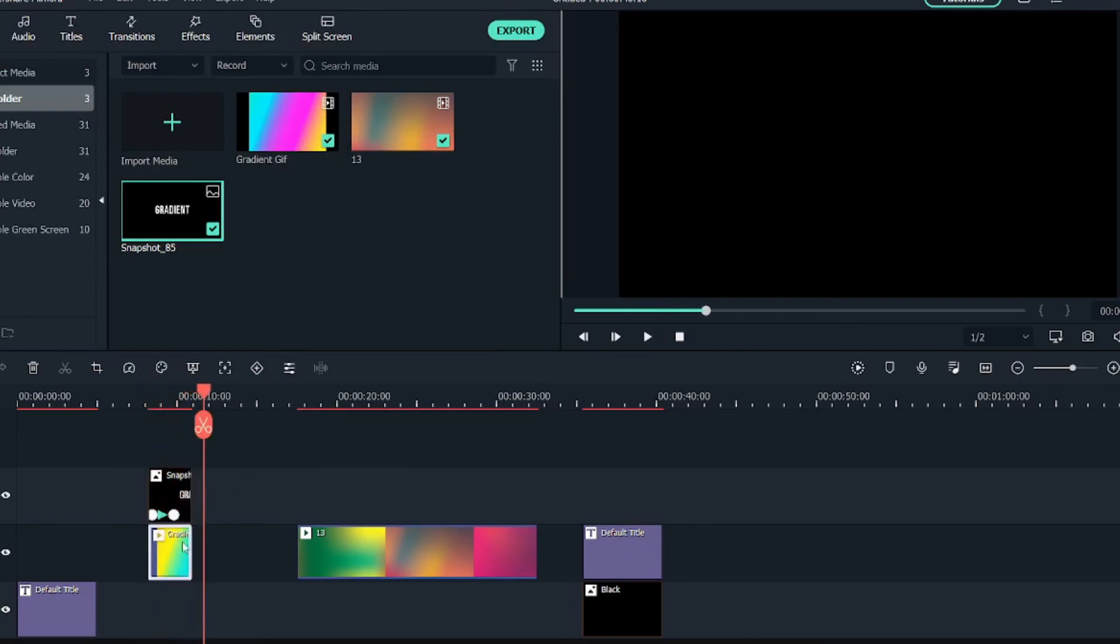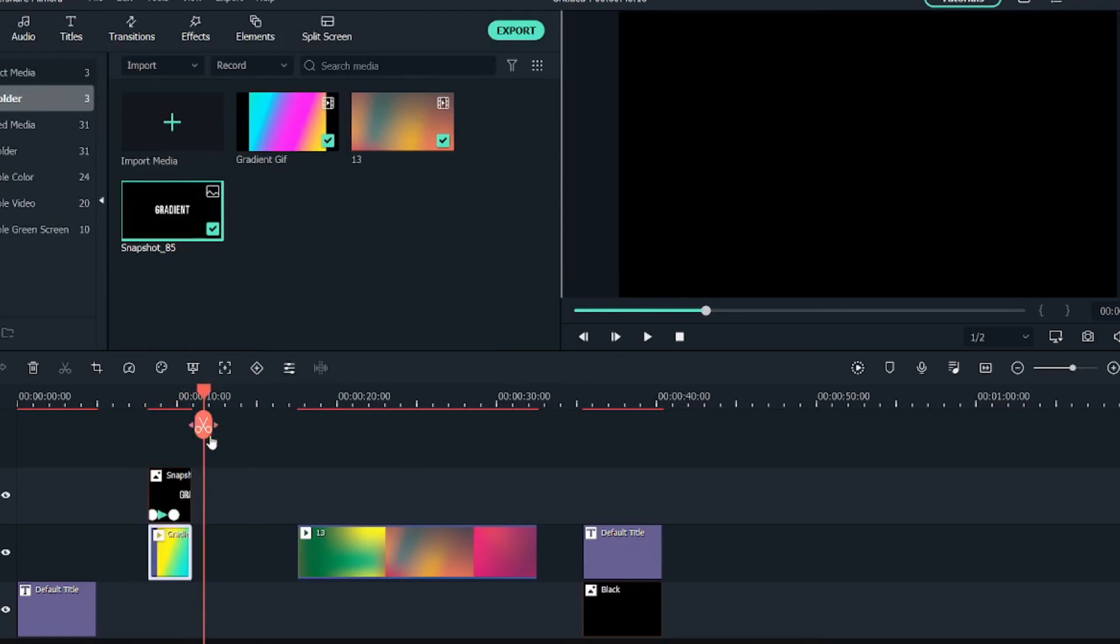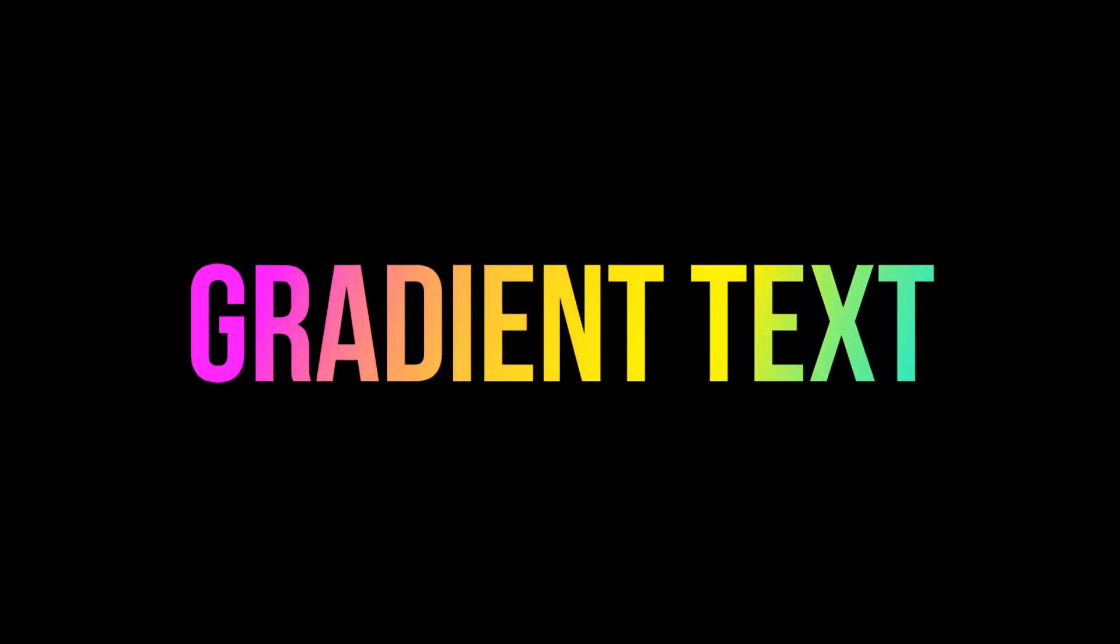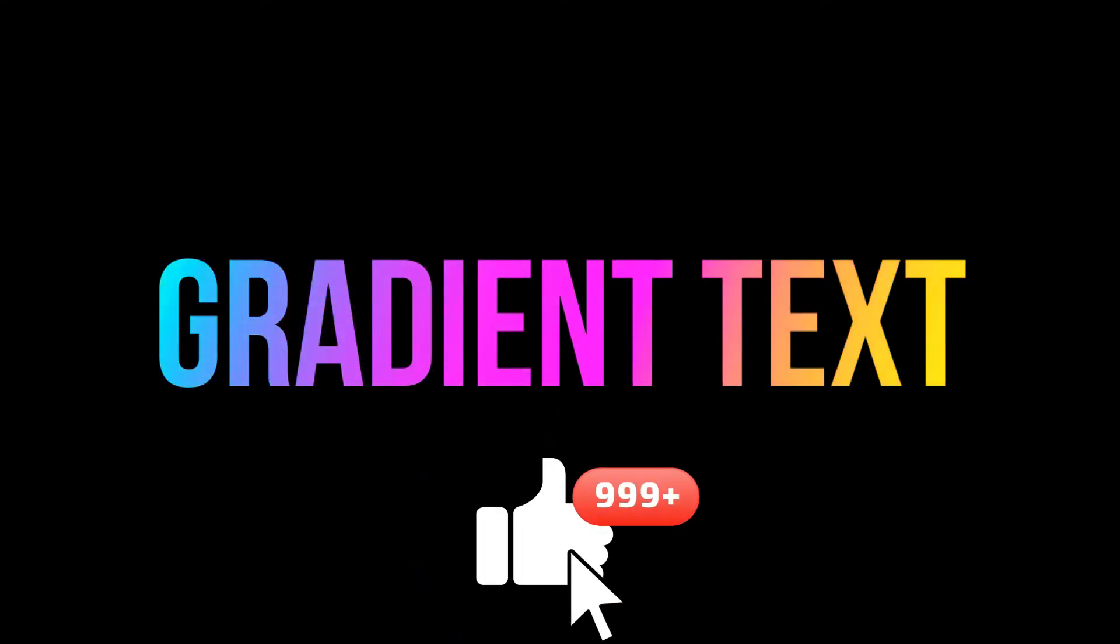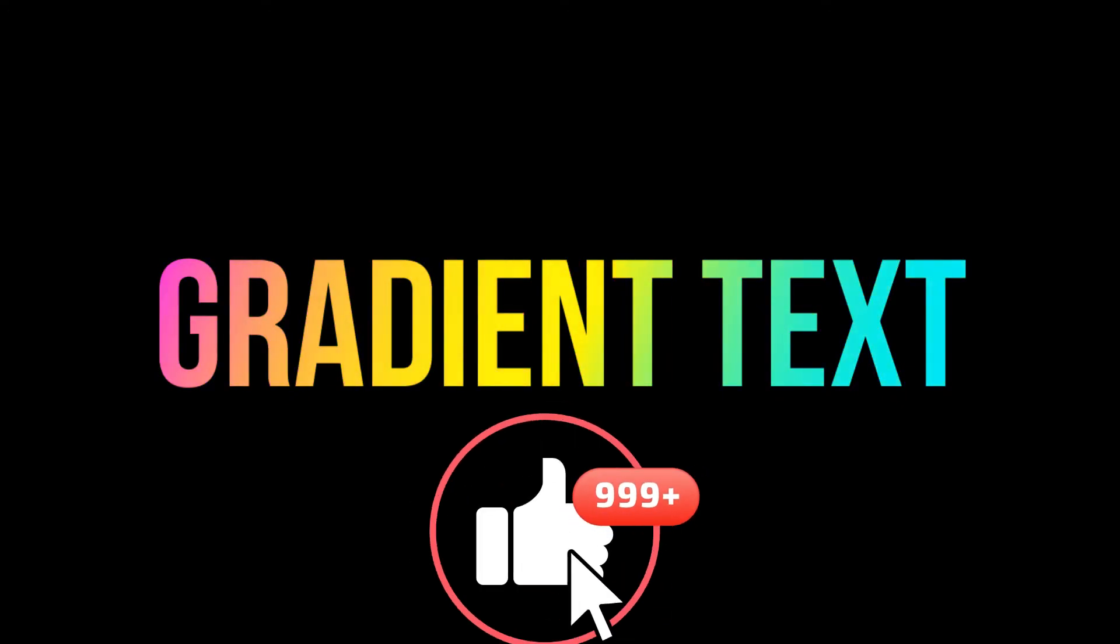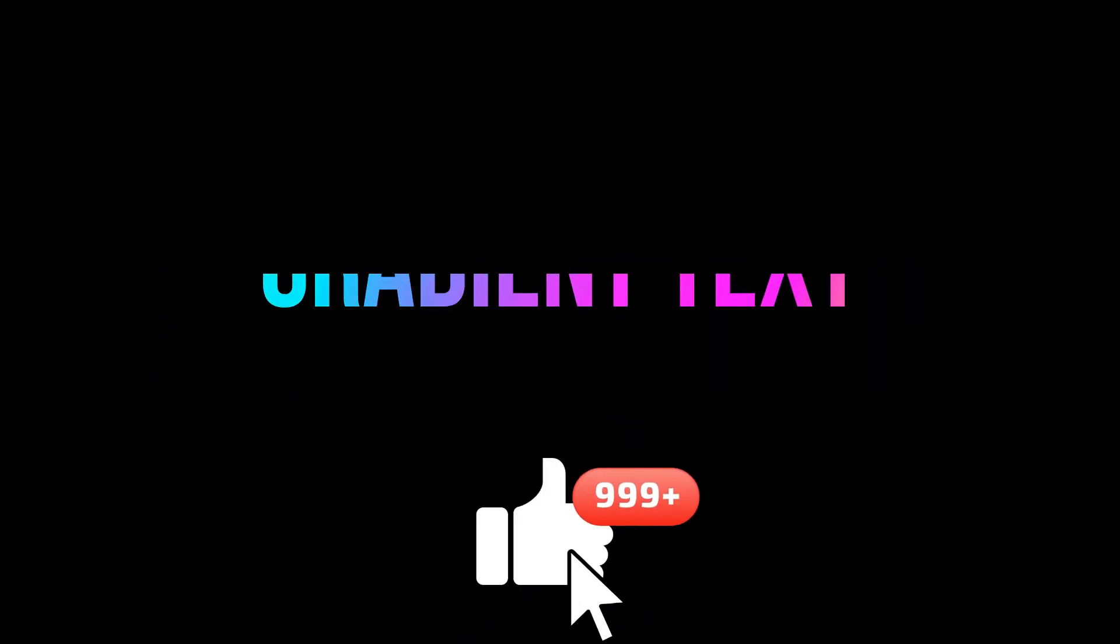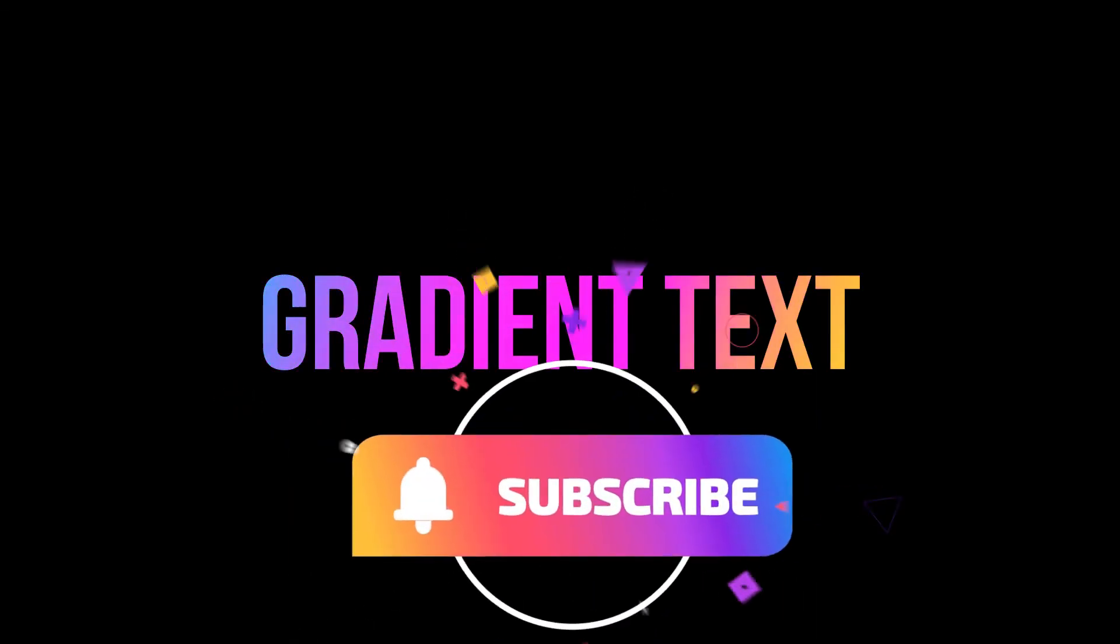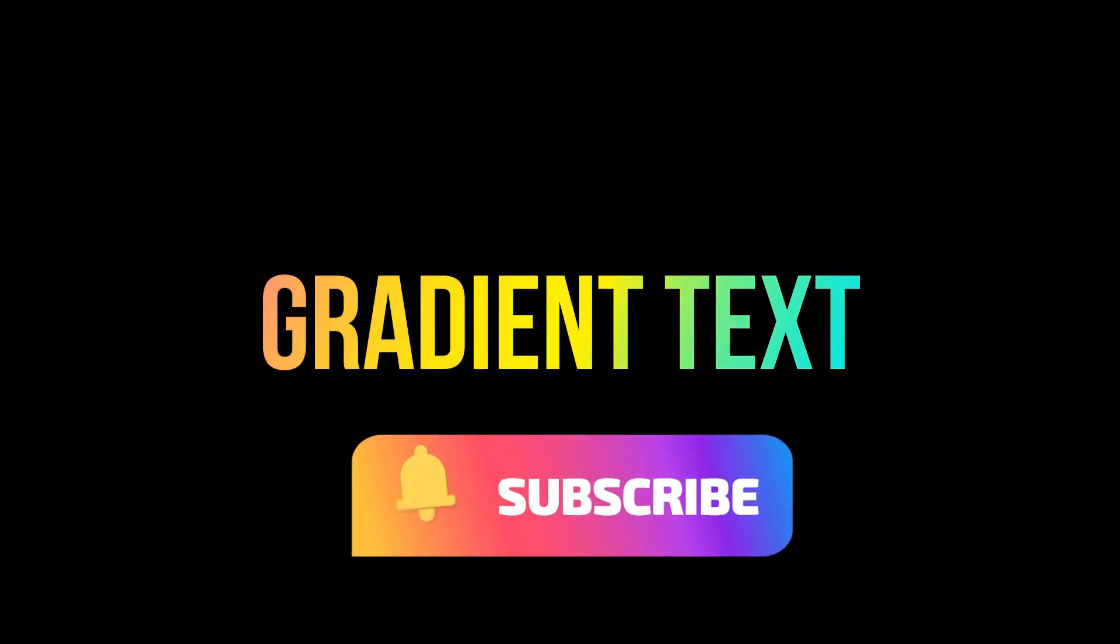So that's a simple video about gradient text effect. I hope you guys liked this video. If you guys liked this video, then give this video a thumbs up. And if you want to see more videos like this, then make sure to hit the subscribe button. See you guys in another video. Till then, see ya!